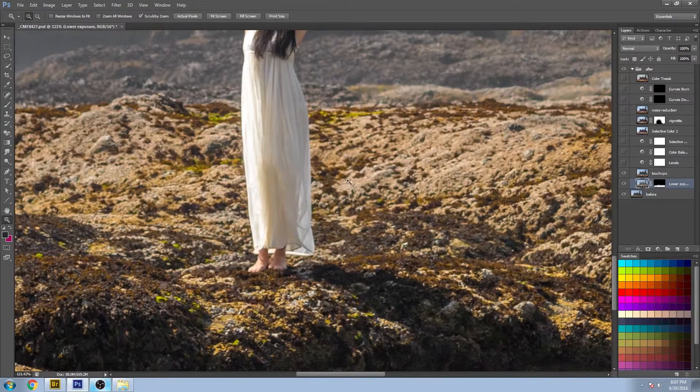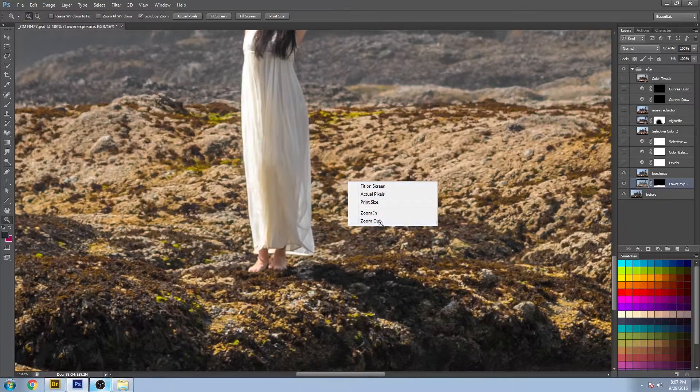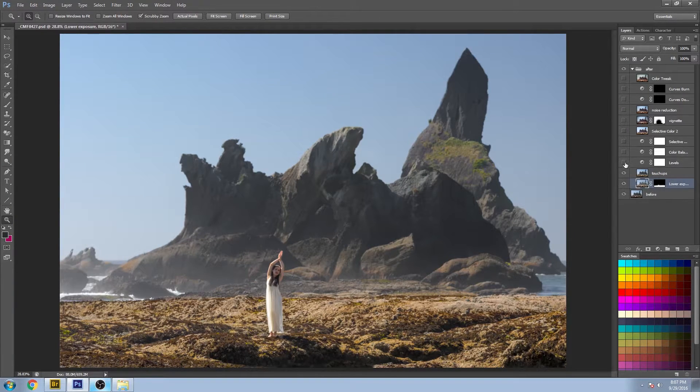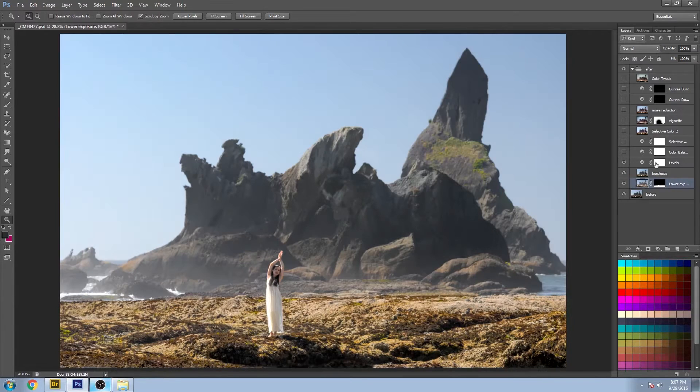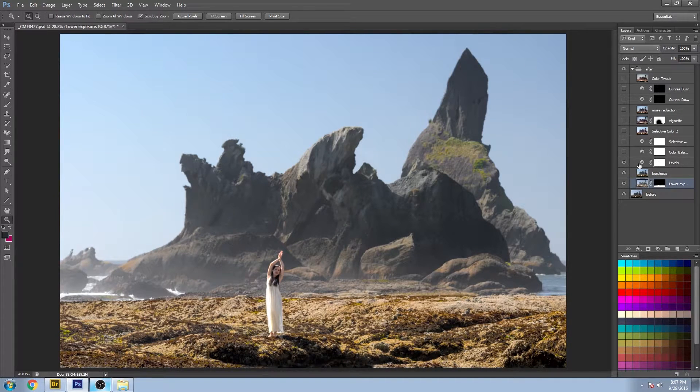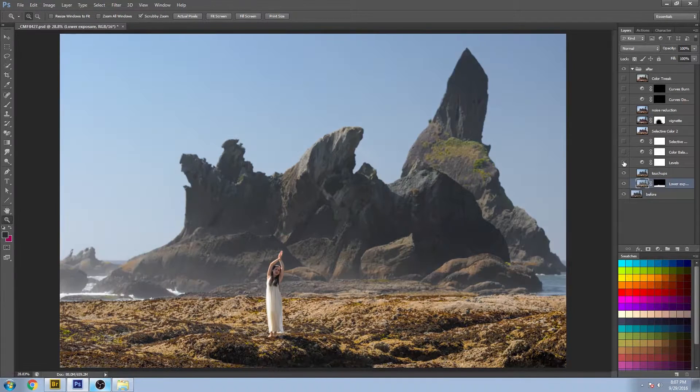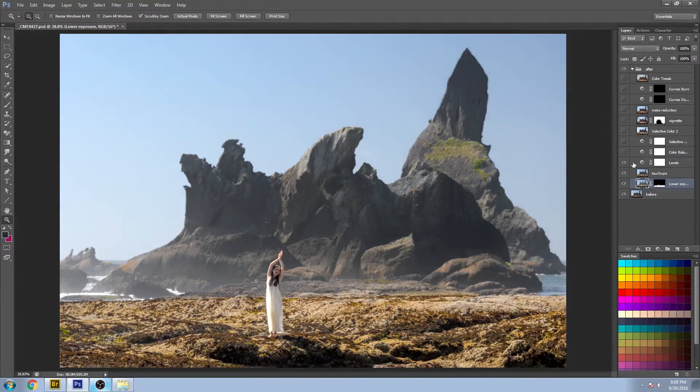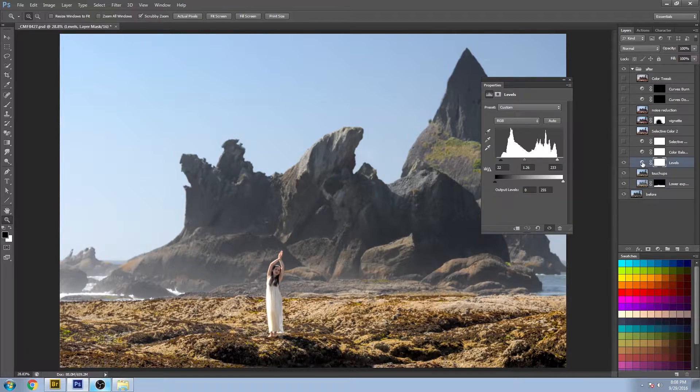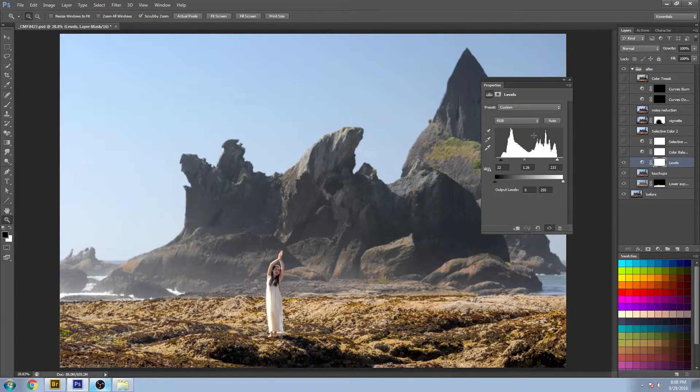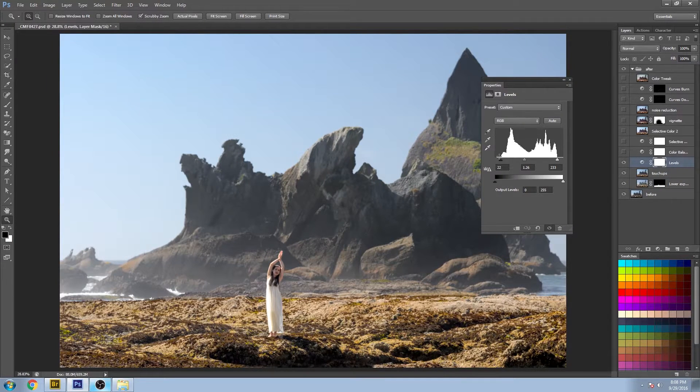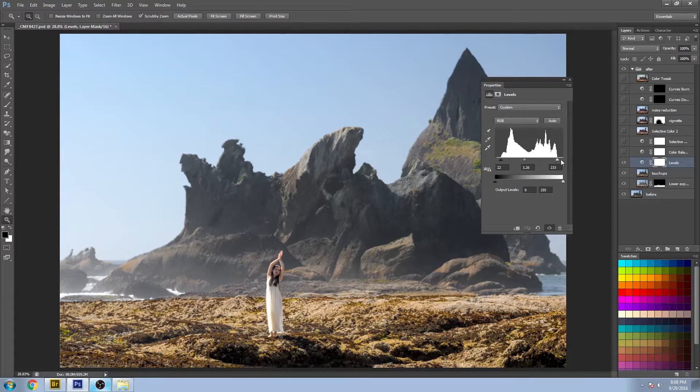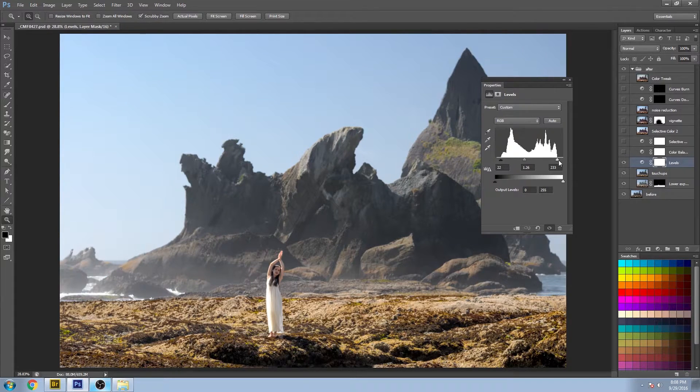So the next level, the next adjustment is this level here. Just get everything brightened up a little bit. You can see I actually brought in both of the ends here to get a little bit more contrast.